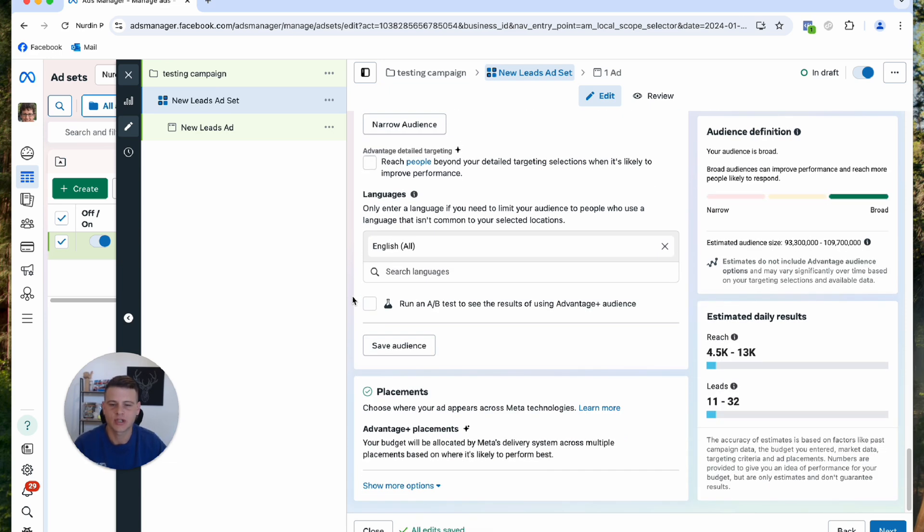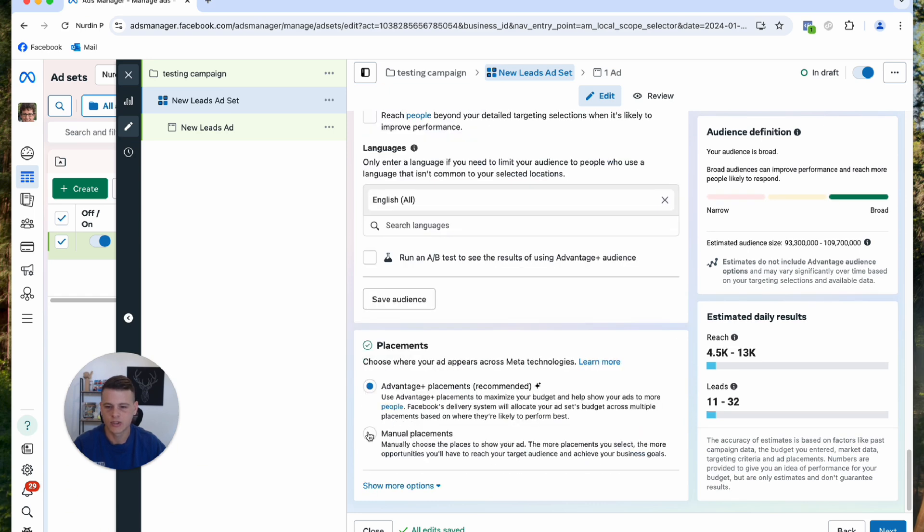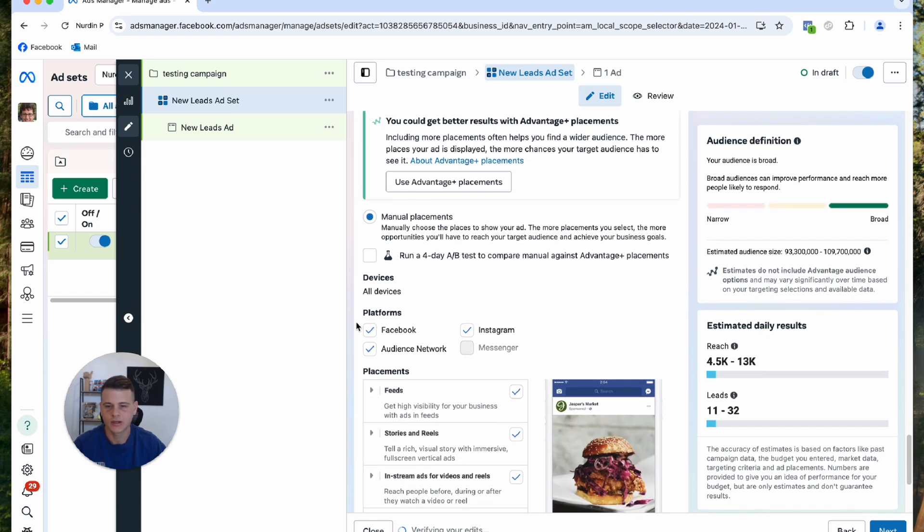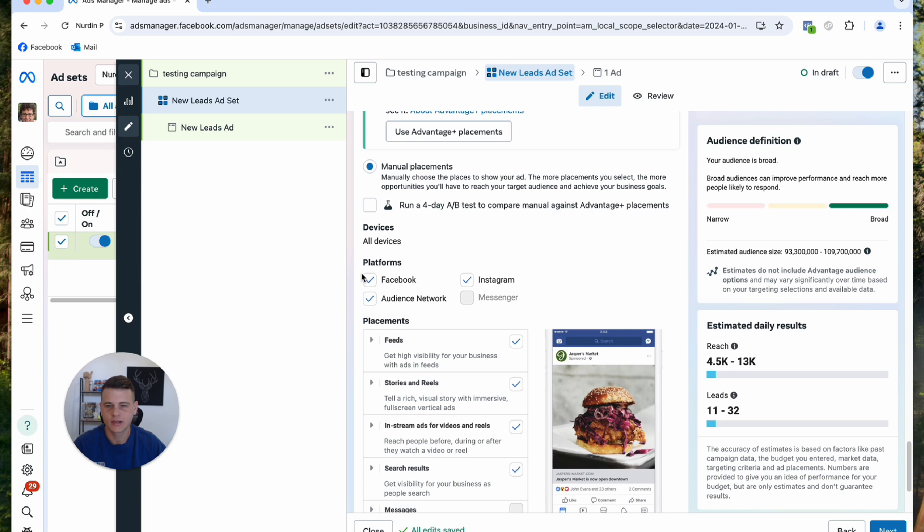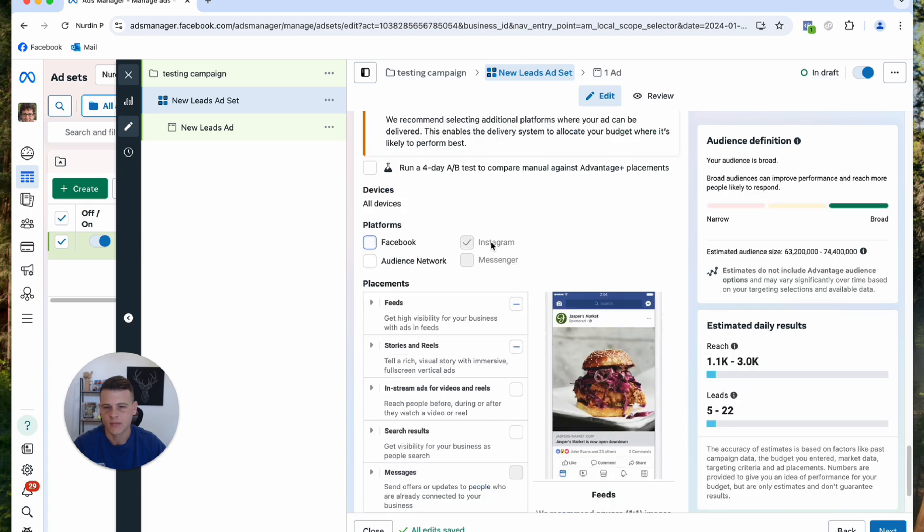Now the placements, this is where we're going to set up Instagram ads only. Here what we'll do is click on edit, and here we'll switch to manual placements. As you can see, these are the platforms that you can place your ads on. We're going to deselect audience network, Facebook, and we'll keep Instagram only.